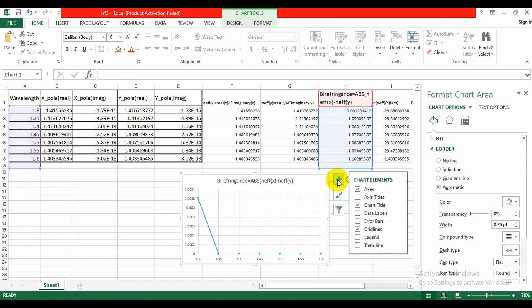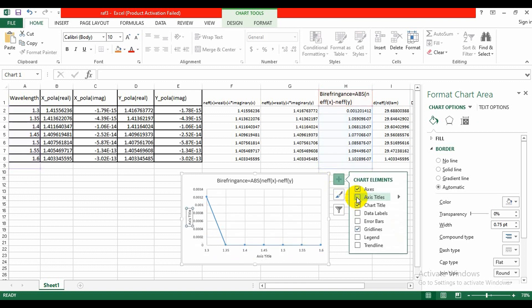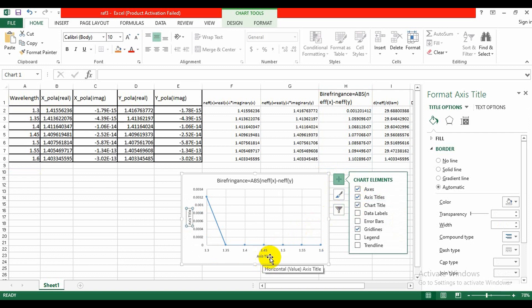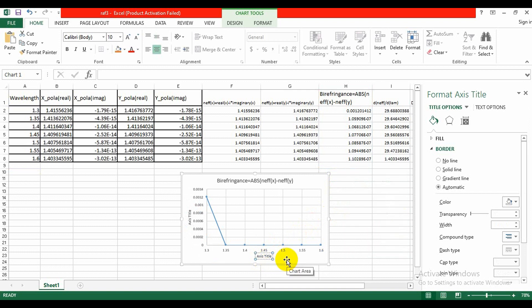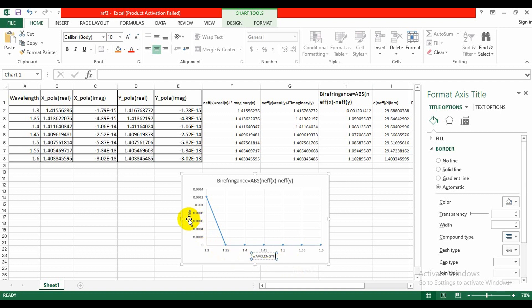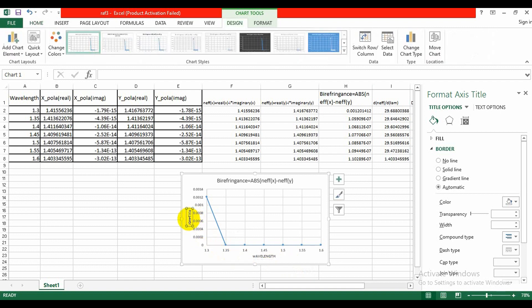We can give the axis titles like this. Here is the titles, it will be wavelength, and this axis will be birefringence.